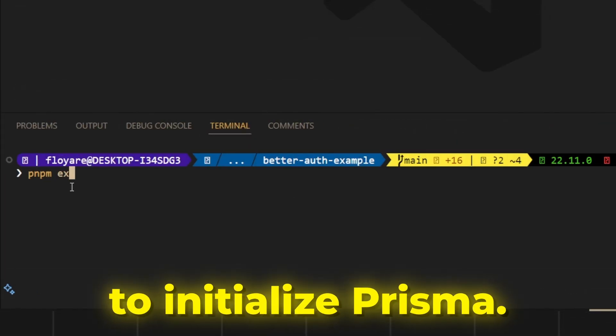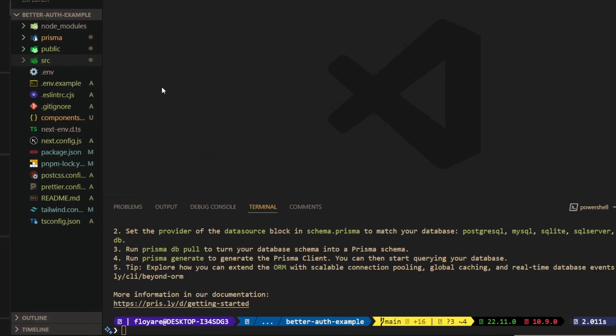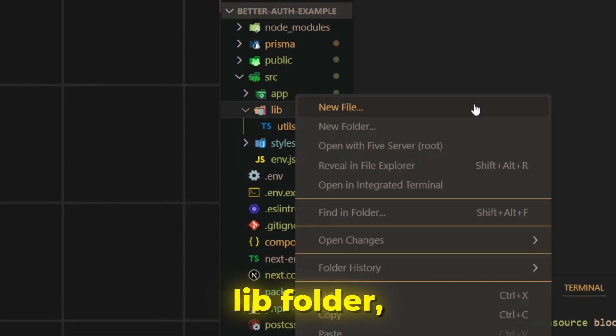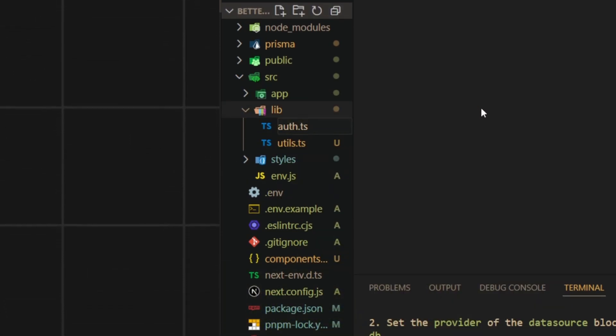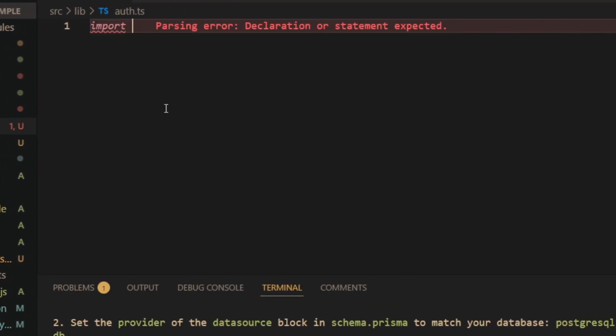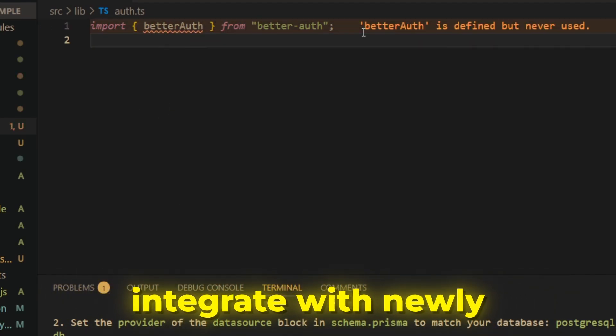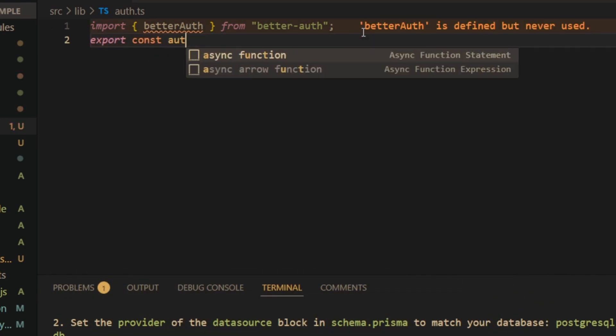Next, we need to initialize Prisma. In the lib folder, create auth.ts file. Then create better auth object and for now integrate with newly created Prisma Client.